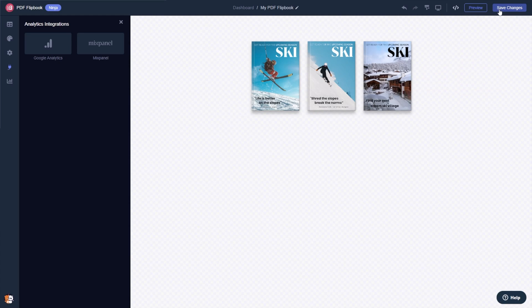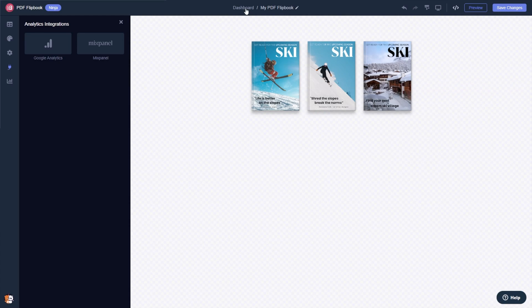If you don't have an account on CommonNinja yet, you'll have to register first. When you're ready to add the PDF Flipbook to your website, go back to the dashboard.